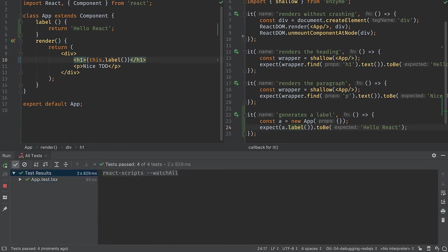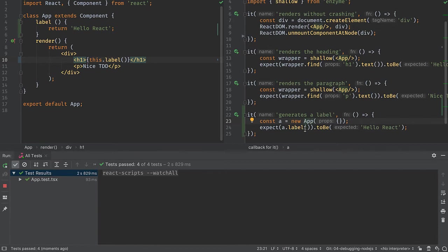What's nice about this test is it doesn't use any of the React component machinery, just TypeScript class instances super fast.